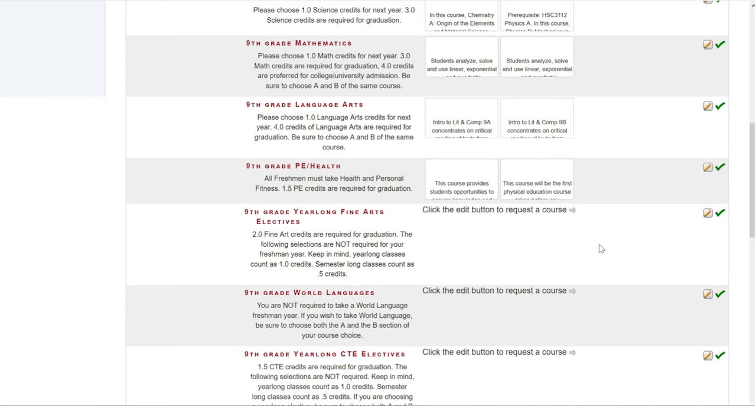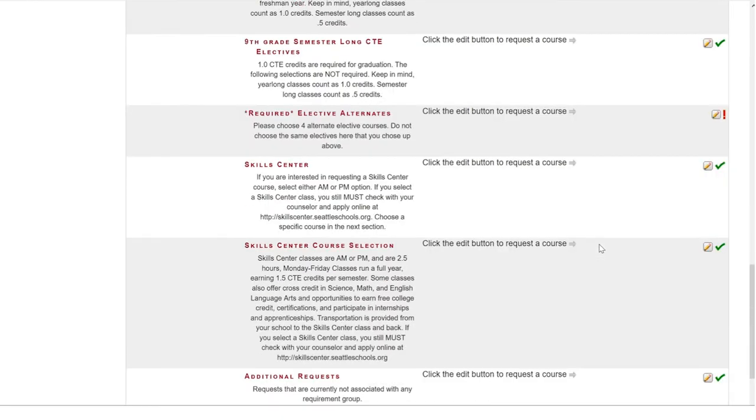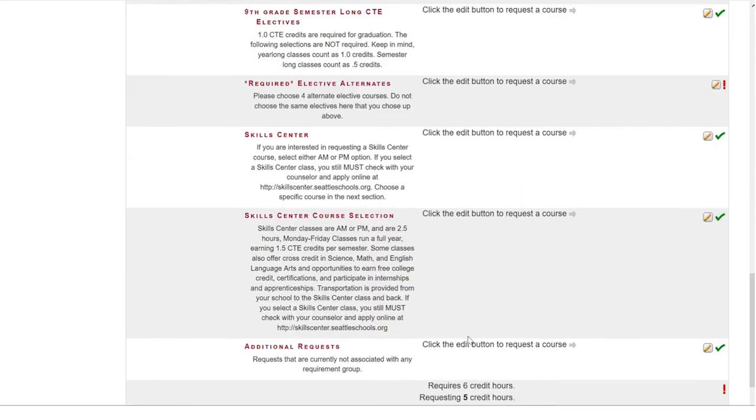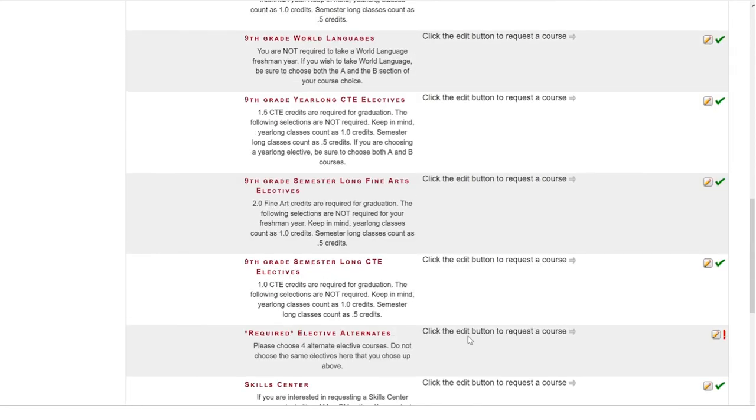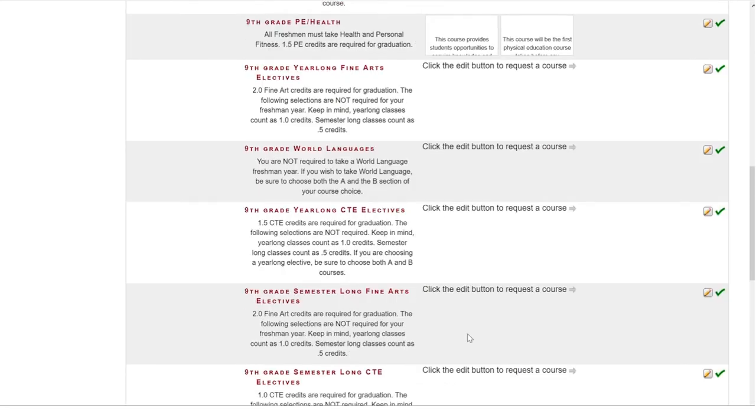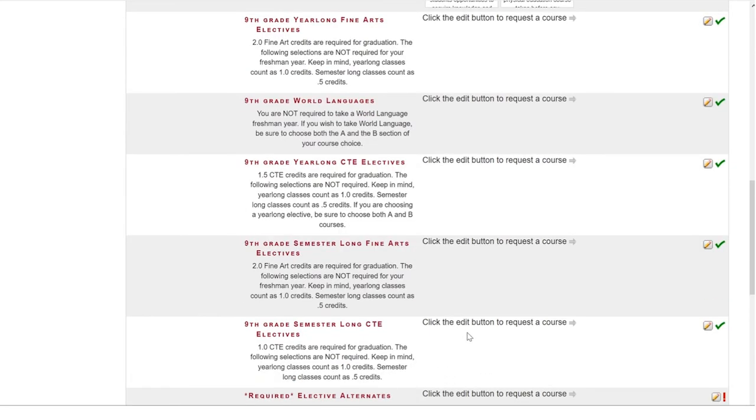Now, let's check our tally once again and now we have five. So, we have one final credit hour to fulfill. Now, if you are in middle school, this is where you will be making your choices in electives and elective alternates.